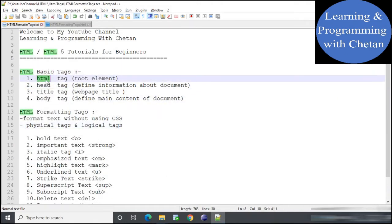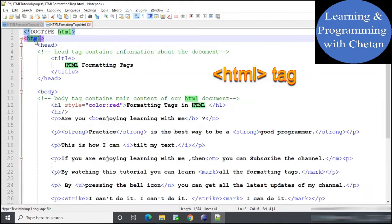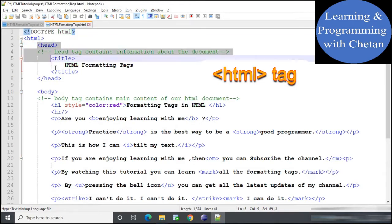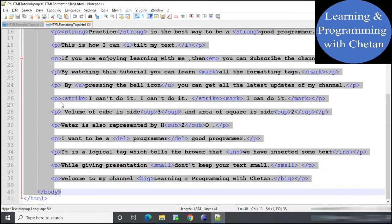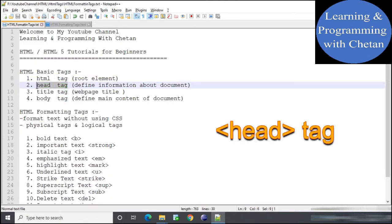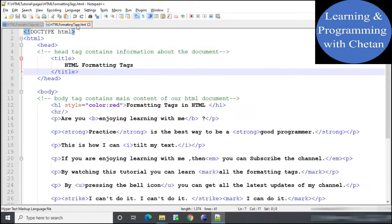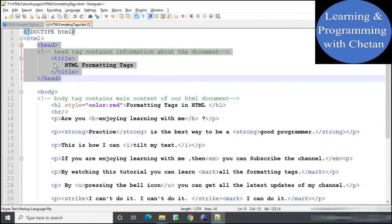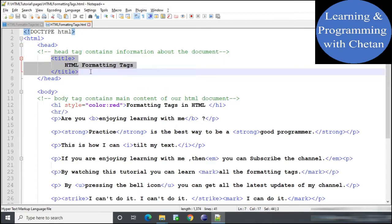Let us start with the basic tags. The first one is the HTML tag — HTML is the root element of our HTML document and all content is placed inside the HTML tag. Next, the head tag is used to define information about the document; inside the head tag we define the title of our web page, along with details related to styles and scripts.